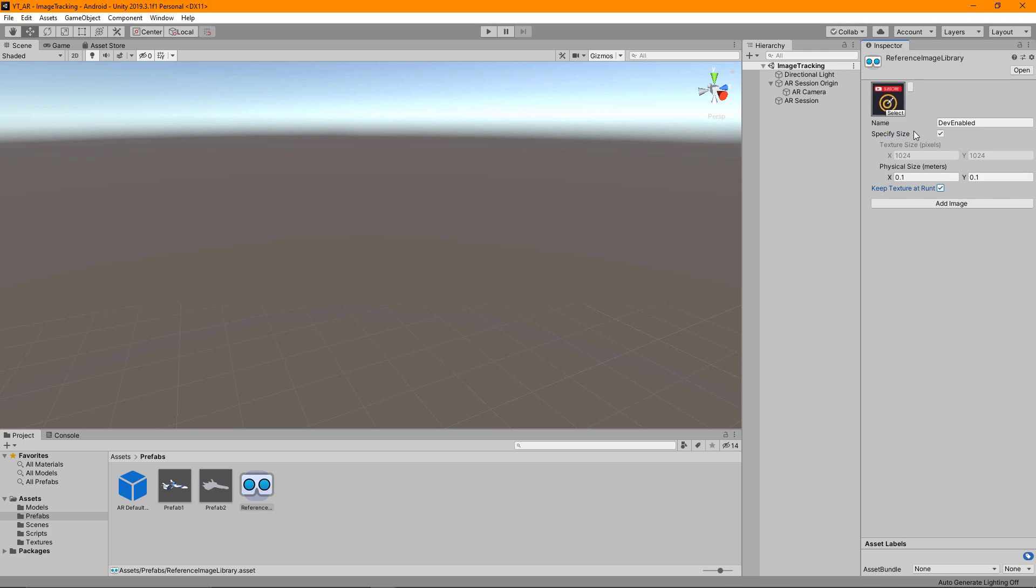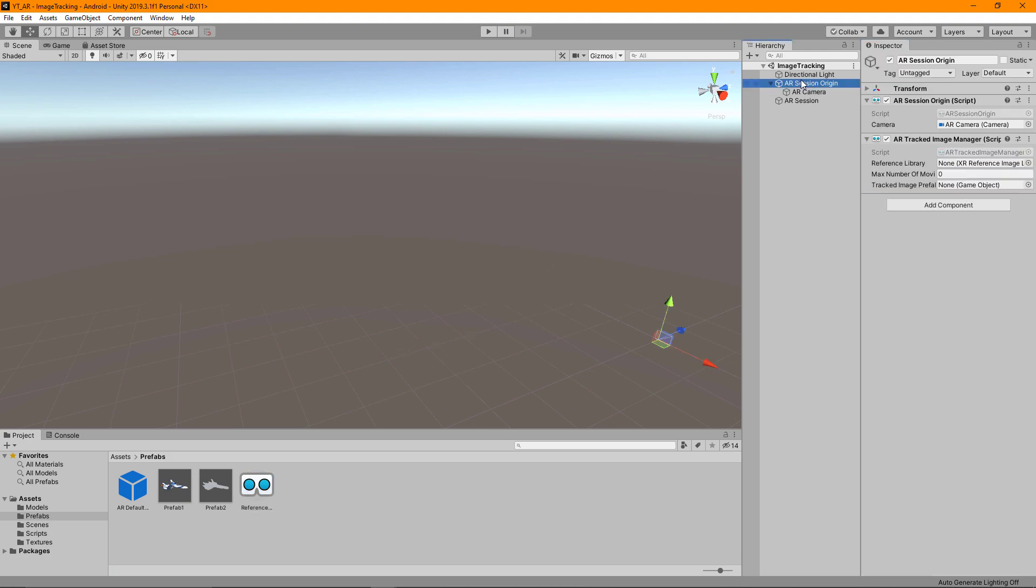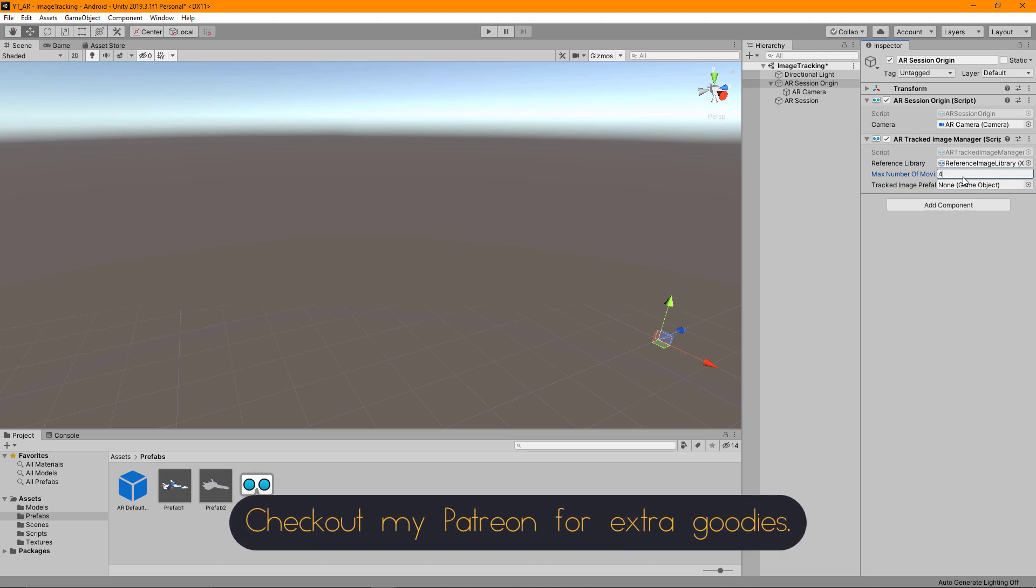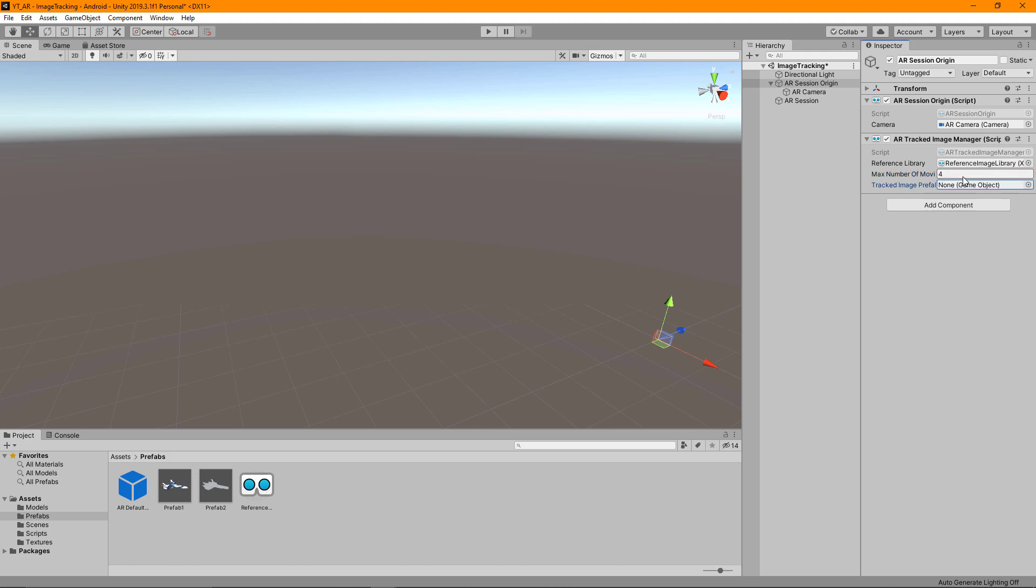I'm going to leave that at the single image, go to the AR session origin, and drag this into the reference library first. The next one is the max number of moving images we can track. The only real limitation is based on the devices as this can become quite computationally heavy, so something like 4 should be perfectly fine to test a few different images. The main thing is we have something more than 0 there. Finally we want a prefab for our tracked image prefab here.